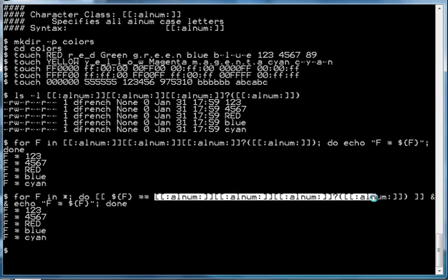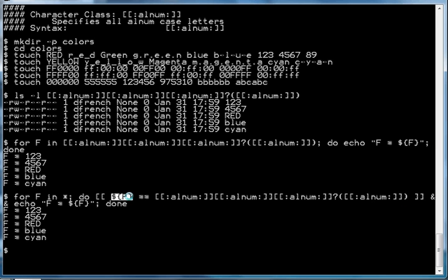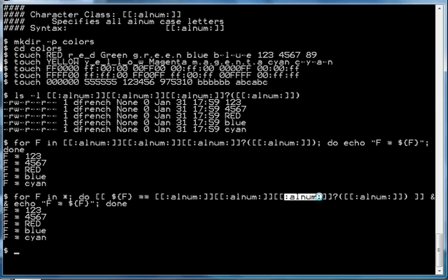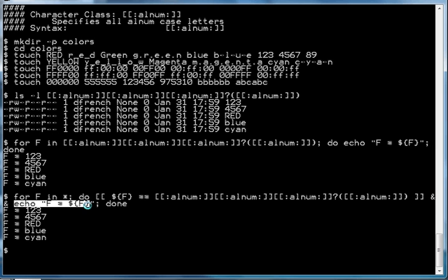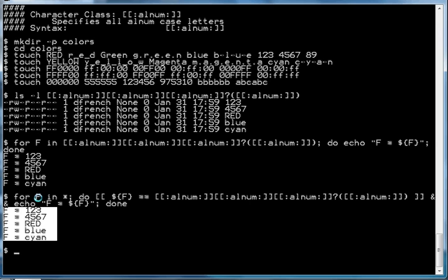It's going to determine: does that file name have one, two, or three characters from the [[:alnum:]] character set, followed by zero or one occurrences of another character from the [[:alnum:]] character set? If so, echo that to the screen. And we see that we get back the same list of files.